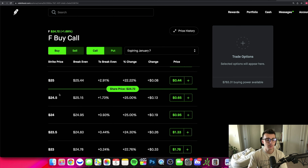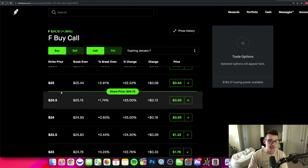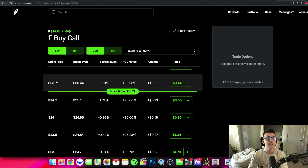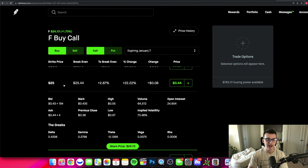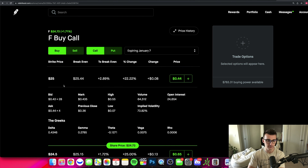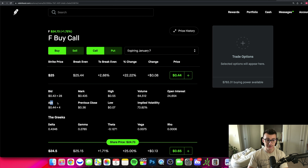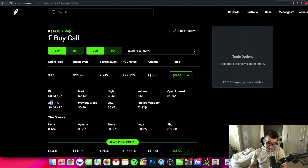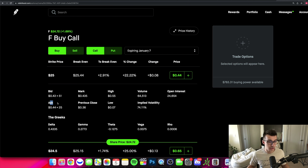If I click on one of these option contracts — for example the $25 calls — I have more information. We have the bid and the ask, just like a stock. There are also the Greeks — we have a playlist that covers the Greeks and we covered that in a separate video. Check out our Greeks playlist to learn more about what these Greeks are.